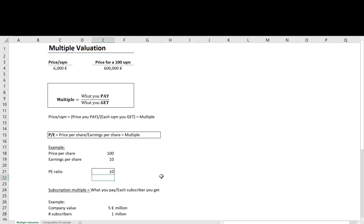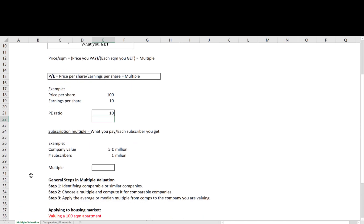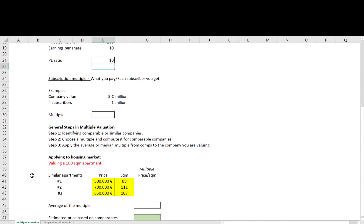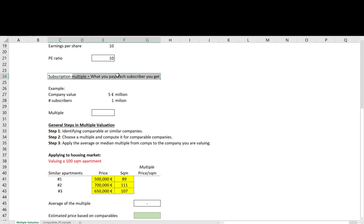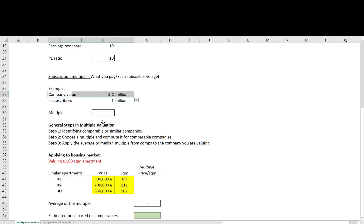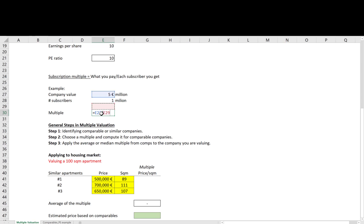Now that you know what a multiple is, you can create your own multiples. For example, you can have a multiple based on the number of subscribers telling you how much you pay for each subscriber you get. If you pay 5 million euros, for example, for a social media company with 1 million subscribers, this multiple would be 5.